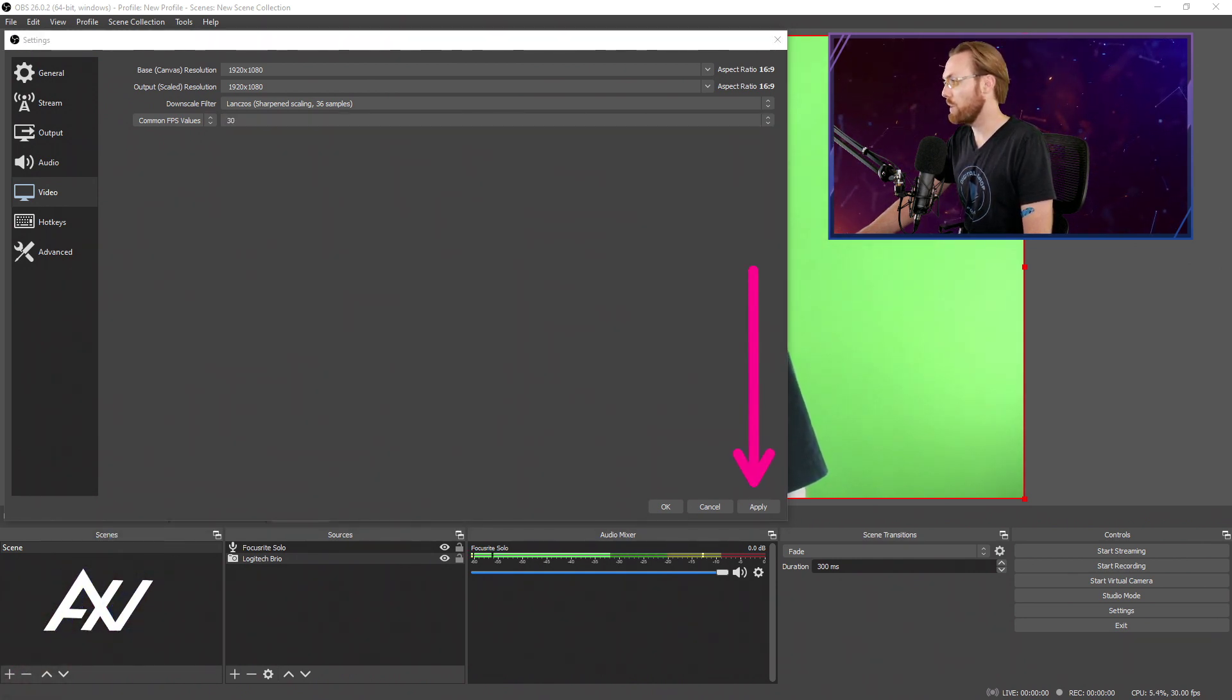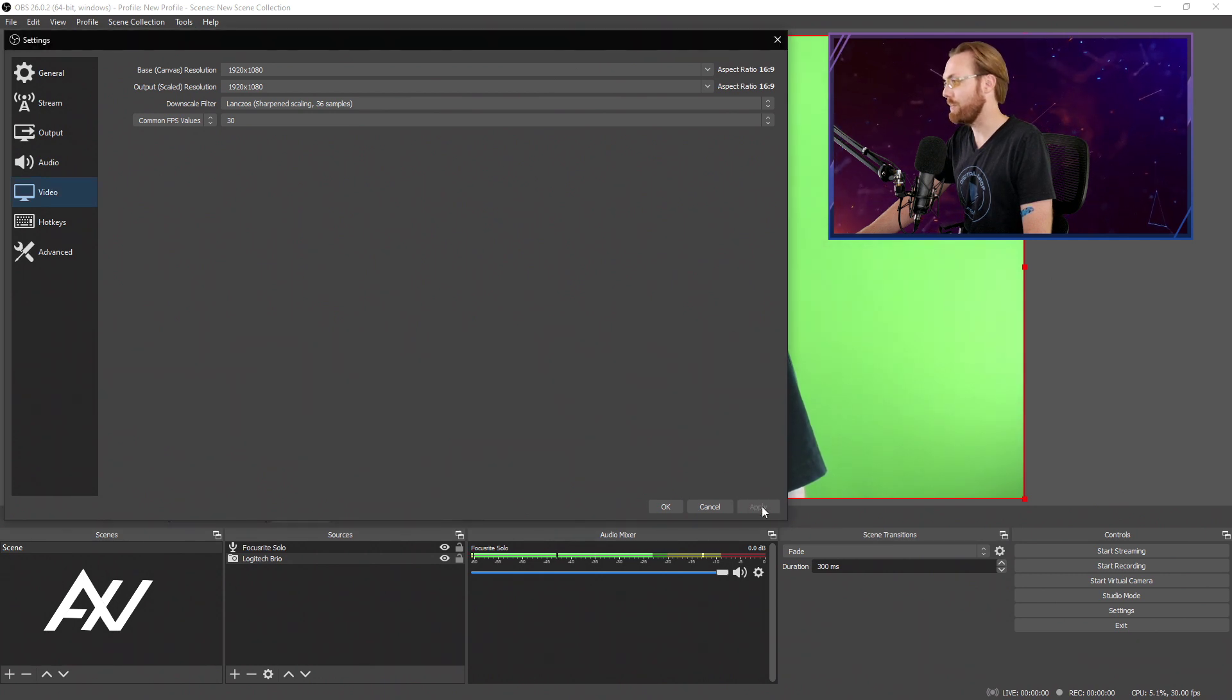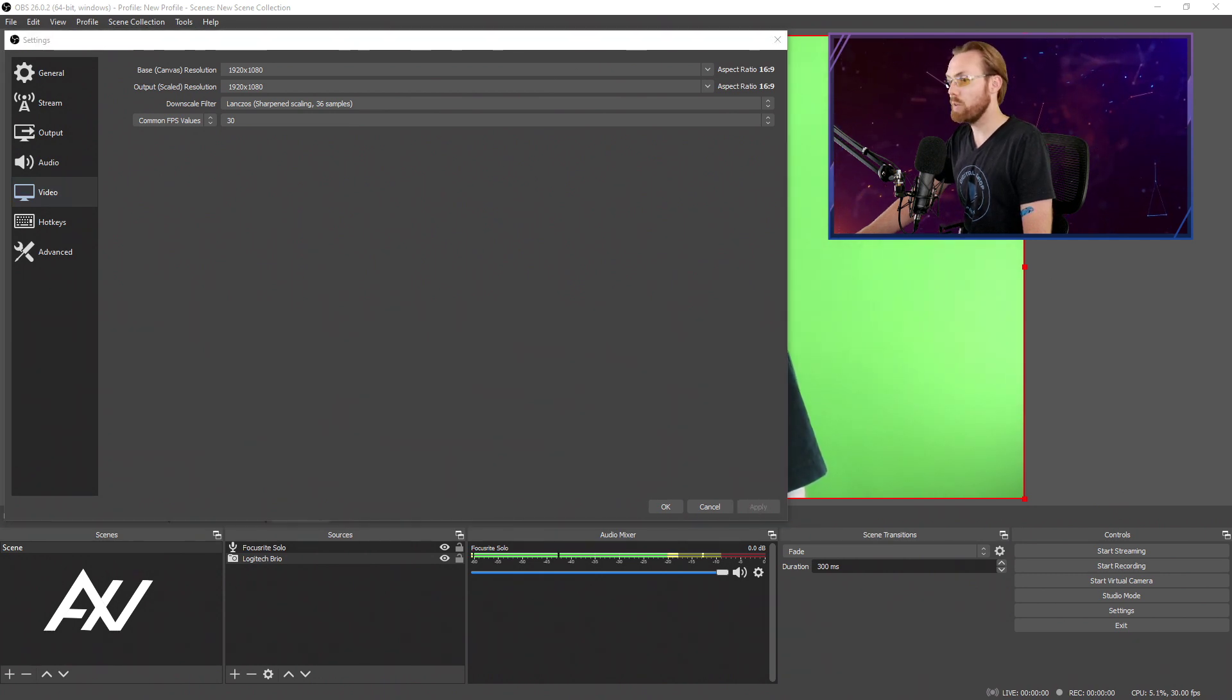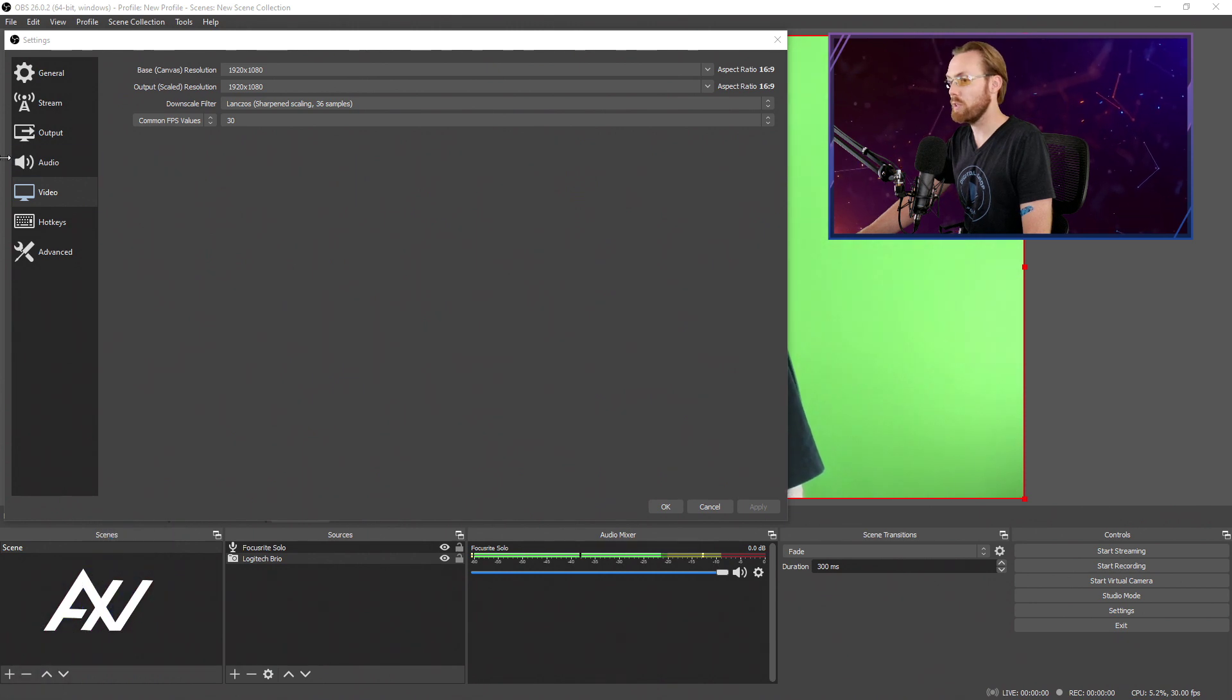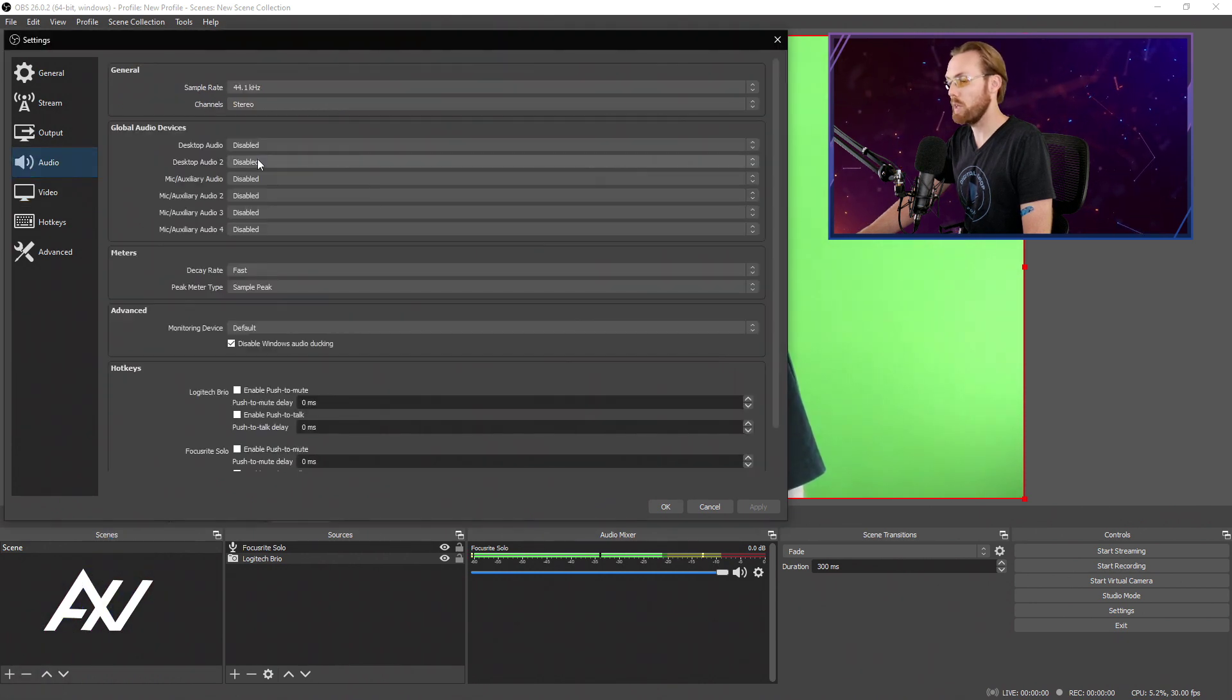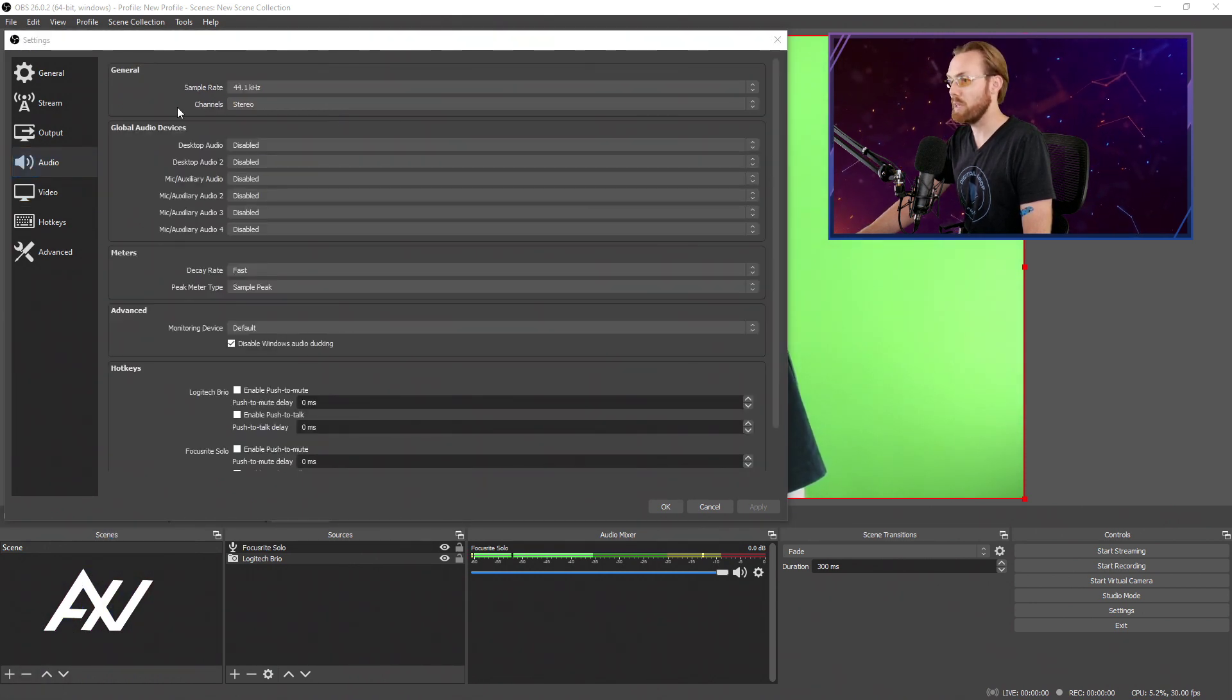Hit apply, but do not yet hit okay. What you're going to do next is go to the audio tab. There's a couple of settings here that should not be ignored that almost all of you guys do. Pay attention.